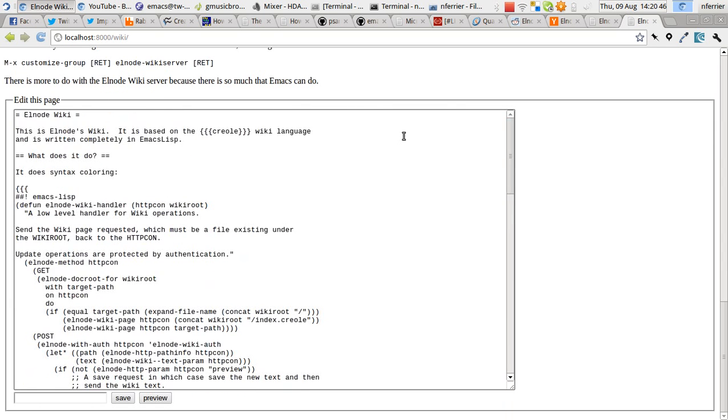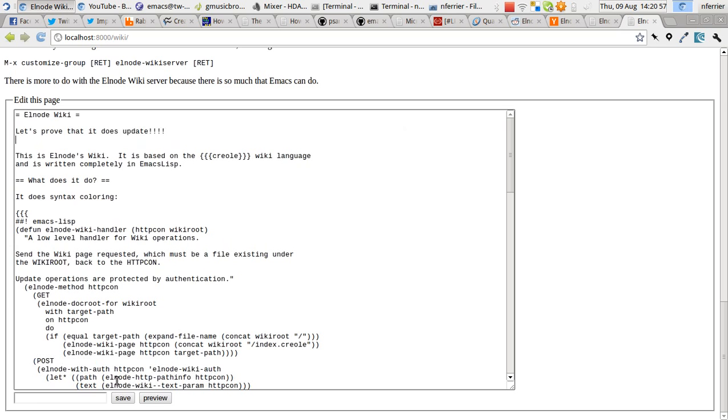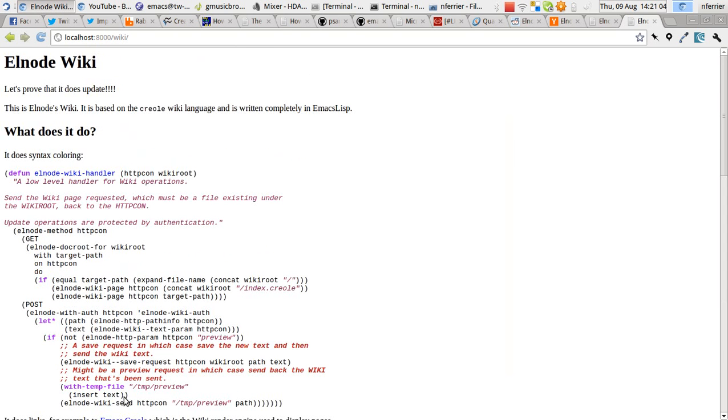We can go to the top and let's just prove that it does update. Let's prove that it does update. And there we go.